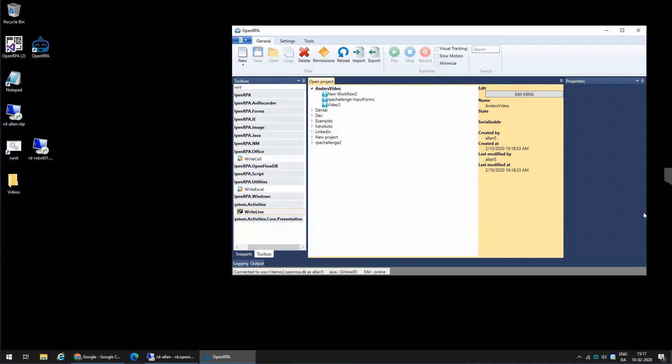Say that I want to make a Google search and I want to scrape all those results. I want to get all those results into my Excel sheet and work with it. How do I do that in Open RPA? Can you take us through the steps? Sure.